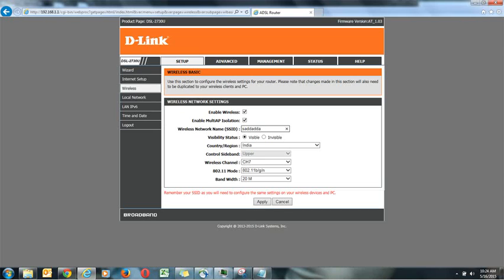It doesn't make any difference. Then next option is visibility status. Visibility status means do you want this router to make visible for others also. That means if anyone will search on their mobile or on their laptop, if you will make it visible then they will be able to search it. If you will make it invisible they will not be able to search it. Now here you have to put the country region.